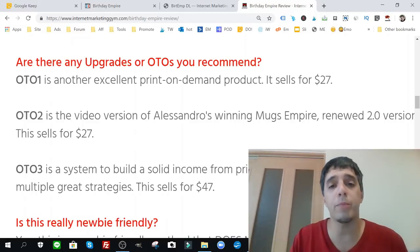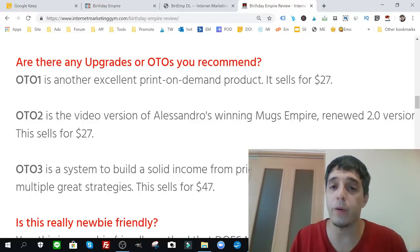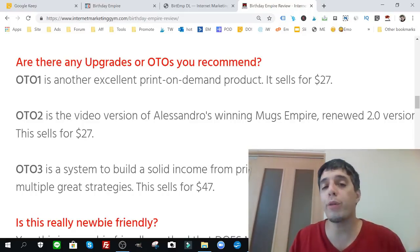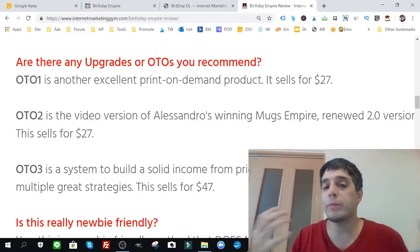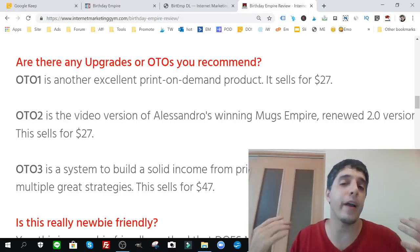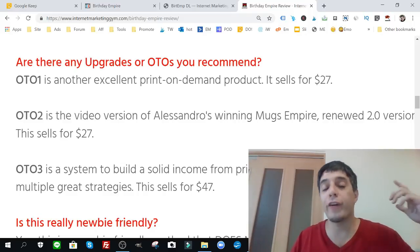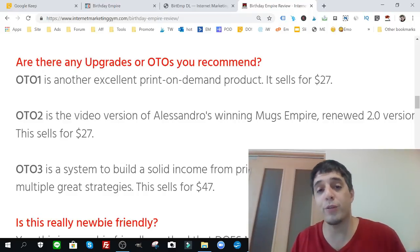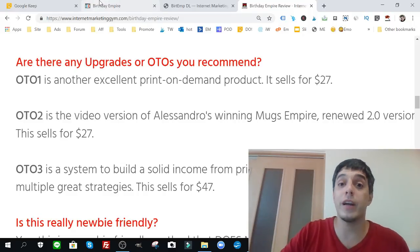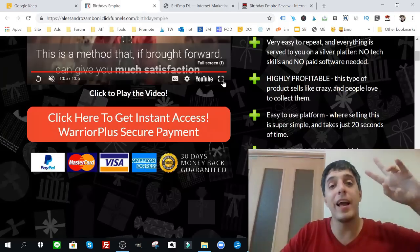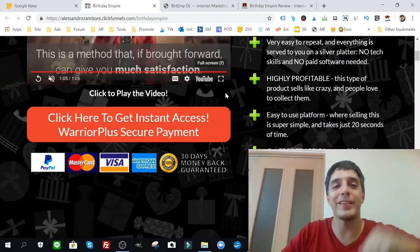So that's my review for Birthday Empire. Again, I'm very pleased with this. I haven't reviewed a product in a while now because I haven't seen anything I liked, but I like this one. This is a really good product and I'm very happy to share it with you. Let me know what you think. Comment, let me know, ask me any questions. I'm here to help. Don't forget to like and subscribe and see you inside. Be good and take care. Bye.